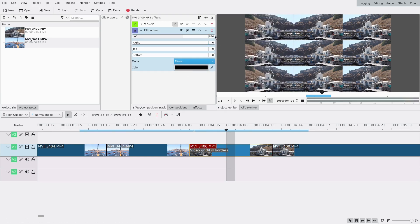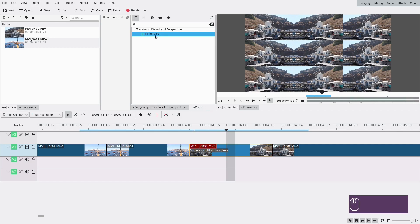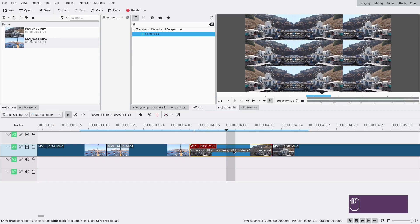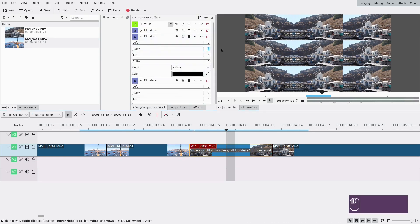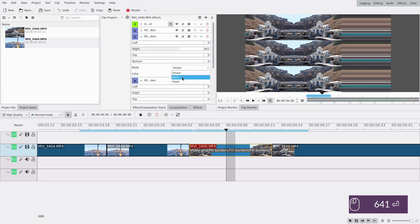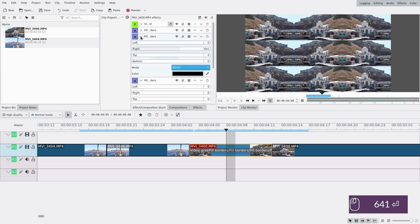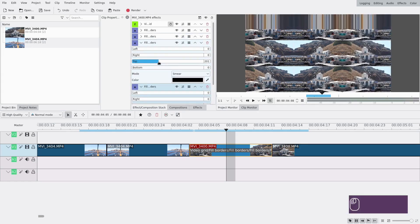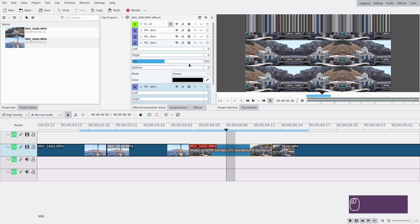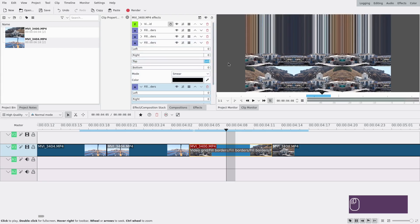I'm actually going to do 641 just in case. Then I'm going to add three more fill borders like this because we want it for each side. The second one is going to be to the right, also 641 and mirror. The third one is going to be to the top, and it's going to be 360.